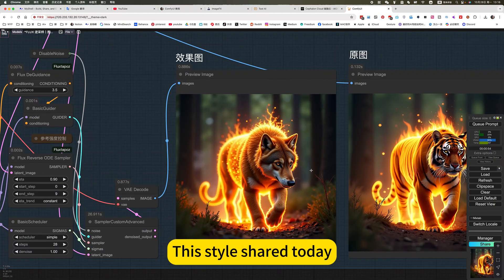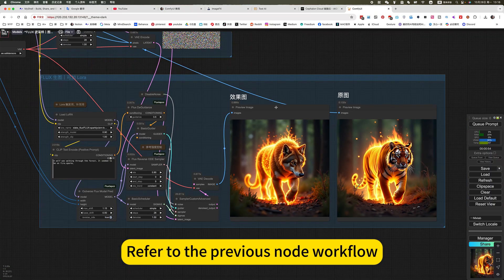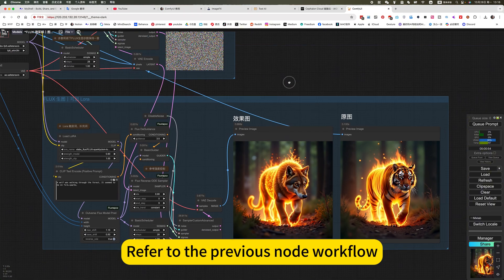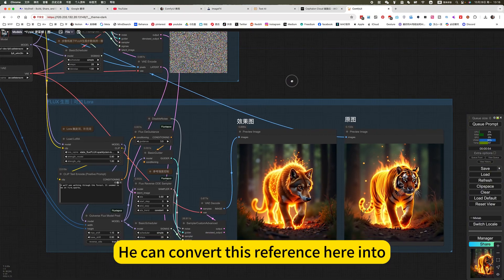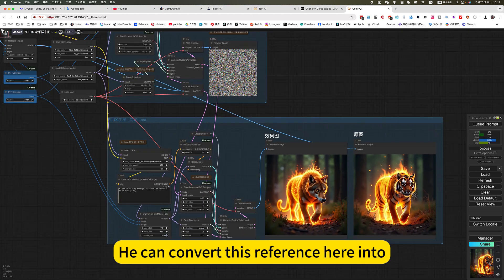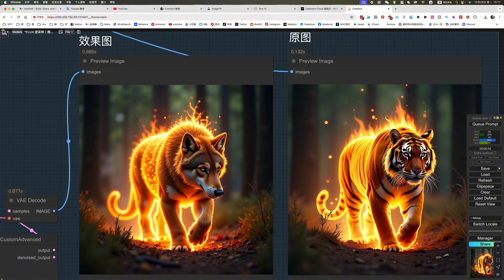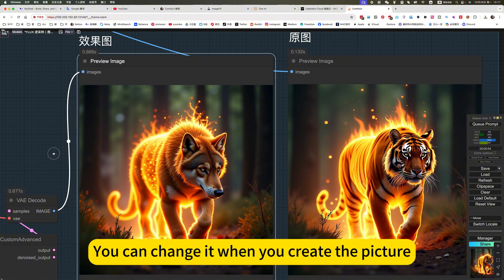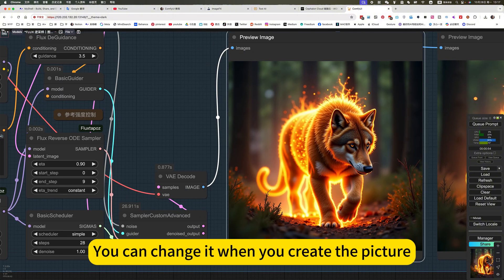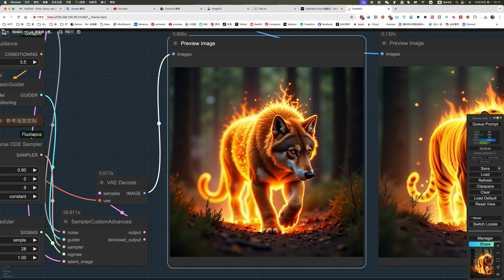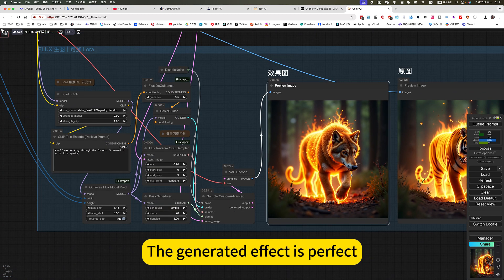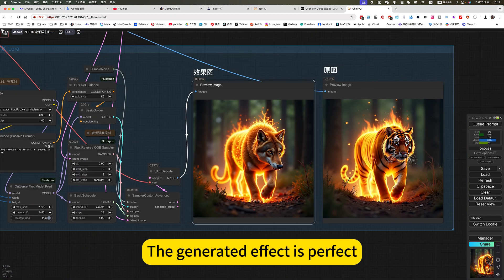This style shared today refers to the previous node workflow. You can convert this reference here and change it when you create the picture. The prompt verb refers to the style, and the generated effect is perfect.